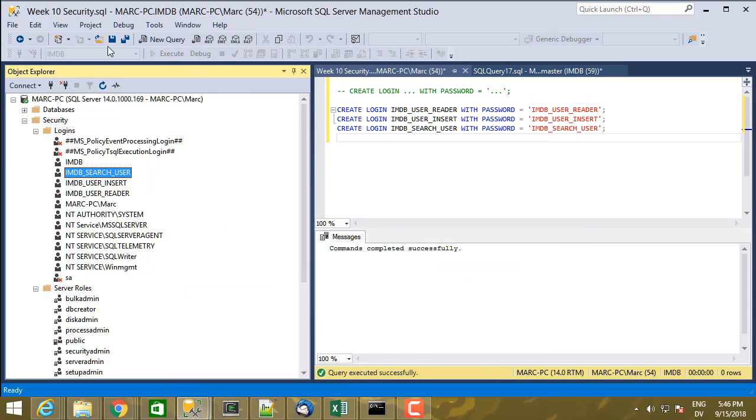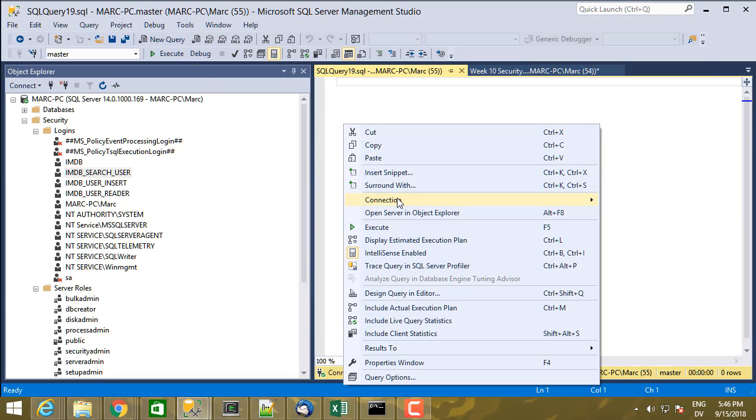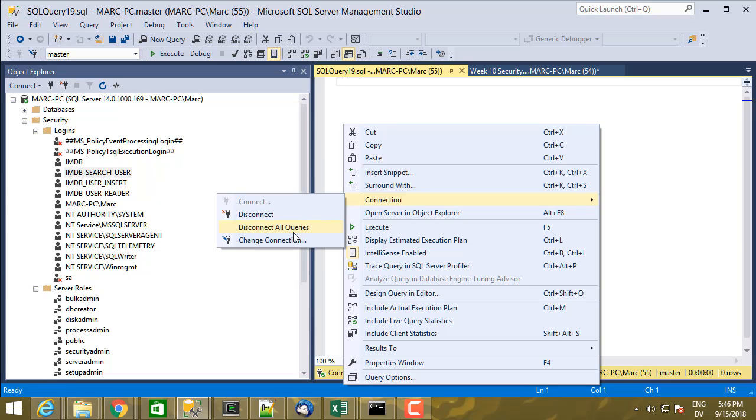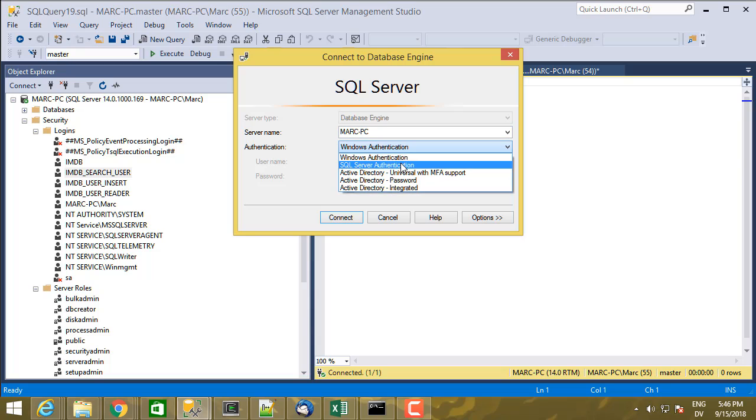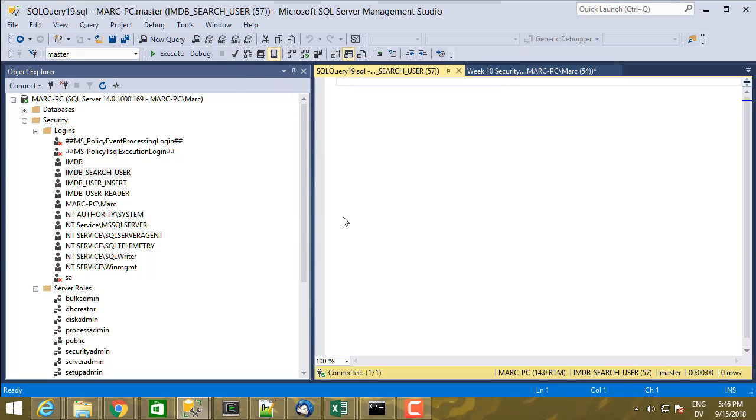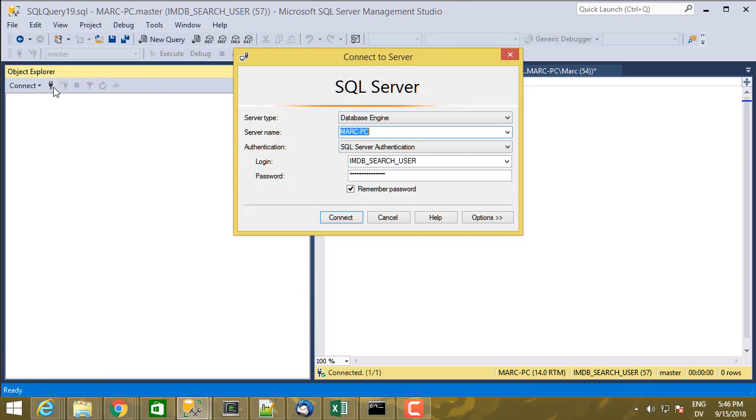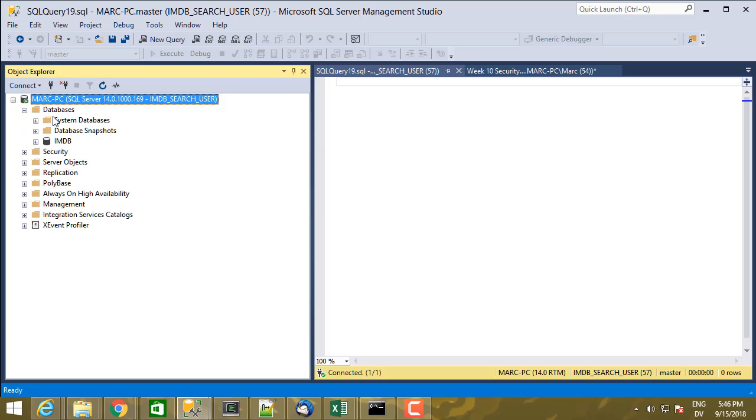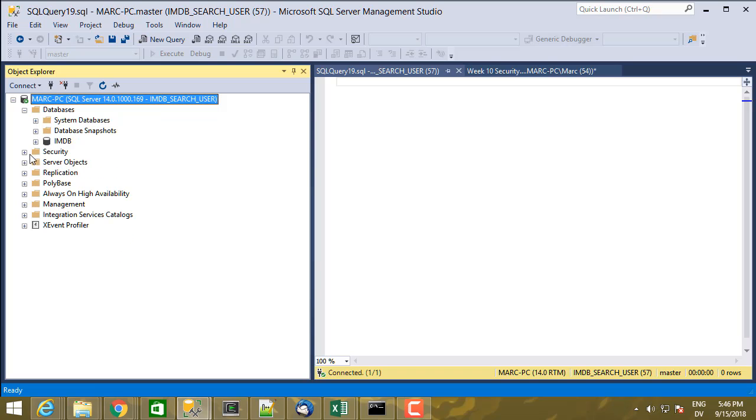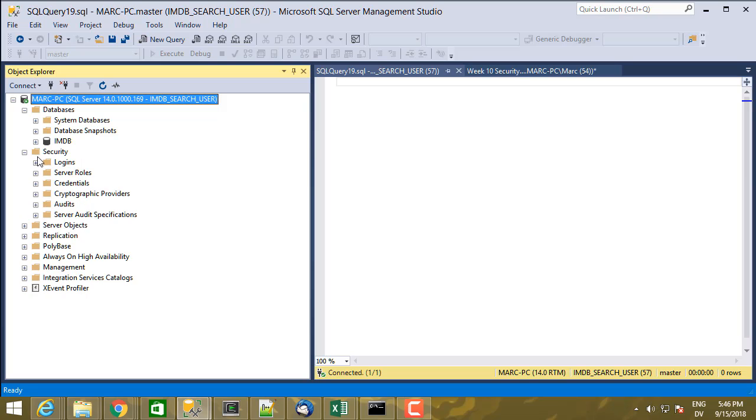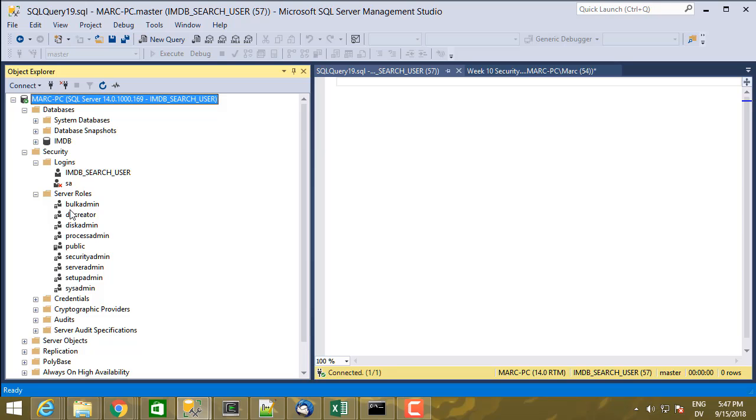Let's see what that looks like. I'm going to create a new query window and change my connection. This time I'm going to use SQL server authentication to connect to MARC PC. I'm going to use the IMDB search user login, IMDB search user password. I'll remember the password and connect. I'm also going to do that here. I'm going to disconnect and connect in the Object Explorer. Let's see what I get. If I open databases, I just have IMDB. Here's the system databases that come prepackaged, basically.